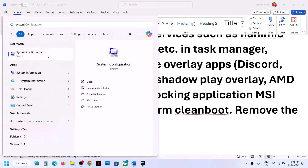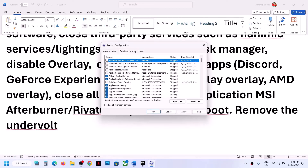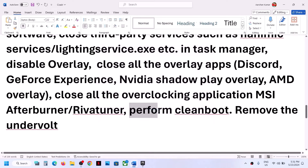To perform a clean boot, type 'system configuration' in the Windows search box and click on System Configuration. Go to the Services tab, put a check on 'Hide all Microsoft services,' then click Disable All. Click Apply, click OK — you will see a restart option. Restart your computer and then launch the game.